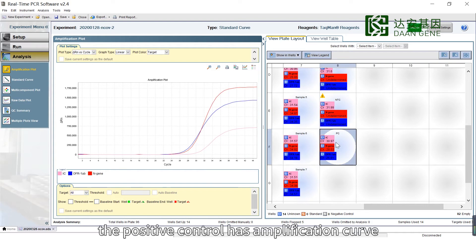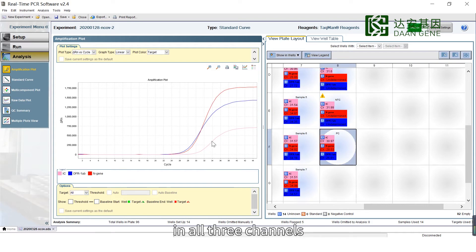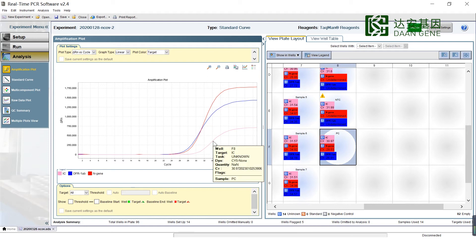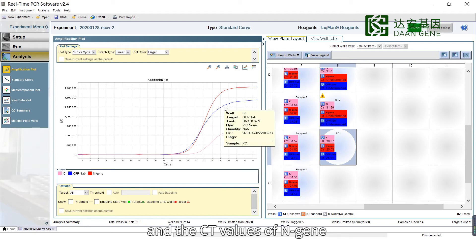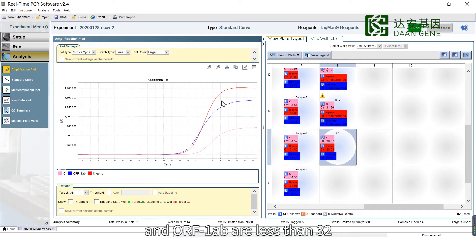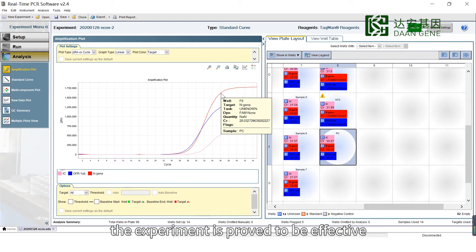The Positive Control has amplification curves in all three channels, and the CT values of N-Gene and ORF1AB are less than 32. The experiment is proved to be effective.